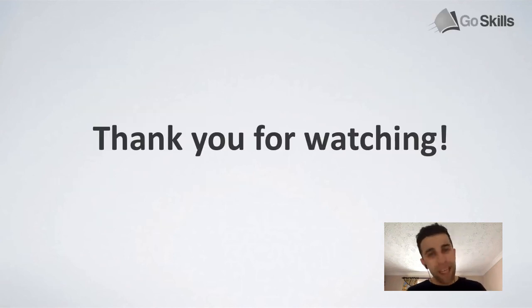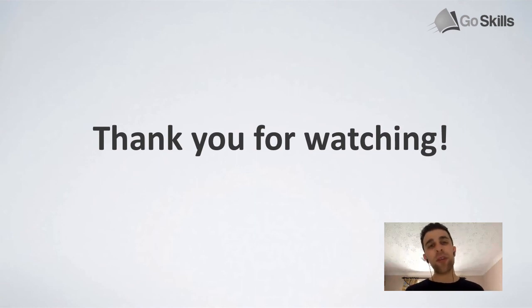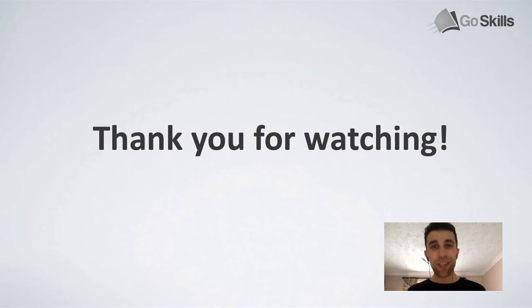Anyway, guys, thank you very much for watching. We really do appreciate it. So make sure to go check out GoSkills.com and we'll see you very soon. Cheers.